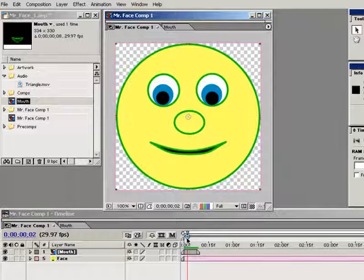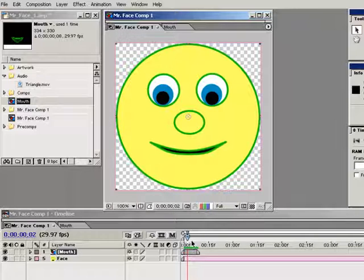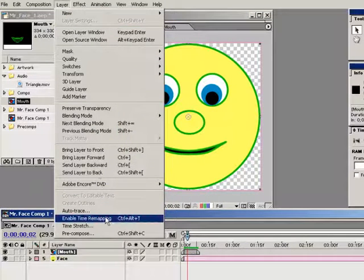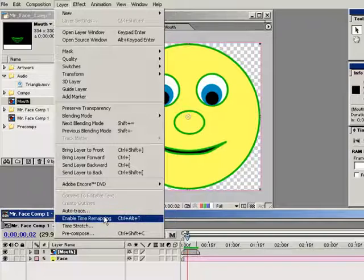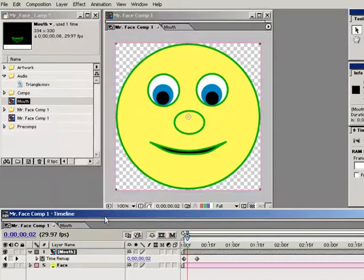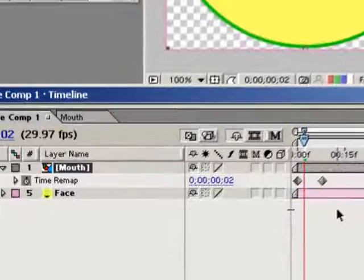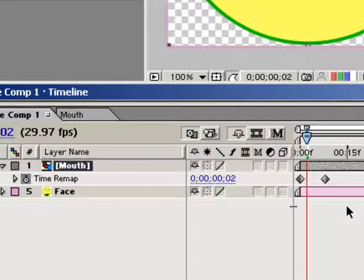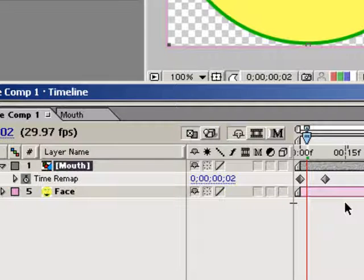What I want to do here is set up the nested mouth composition so that I can quickly tell After Effects to use a particular mouth for a particular sound I may hear in my audio track. Also, I want it to hold that mouth shape until the next one I call up. To do this, I need to select the mouth layer and then choose Layer Enable Time Remapping. That's the command right here near the bottom of the layer menu. This time remapping feature will allow me to control how a layer plays in time. Now you can use this feature to make footage or a nested composition play faster, slower, or even backwards, but that falls outside the scope of this tutorial.